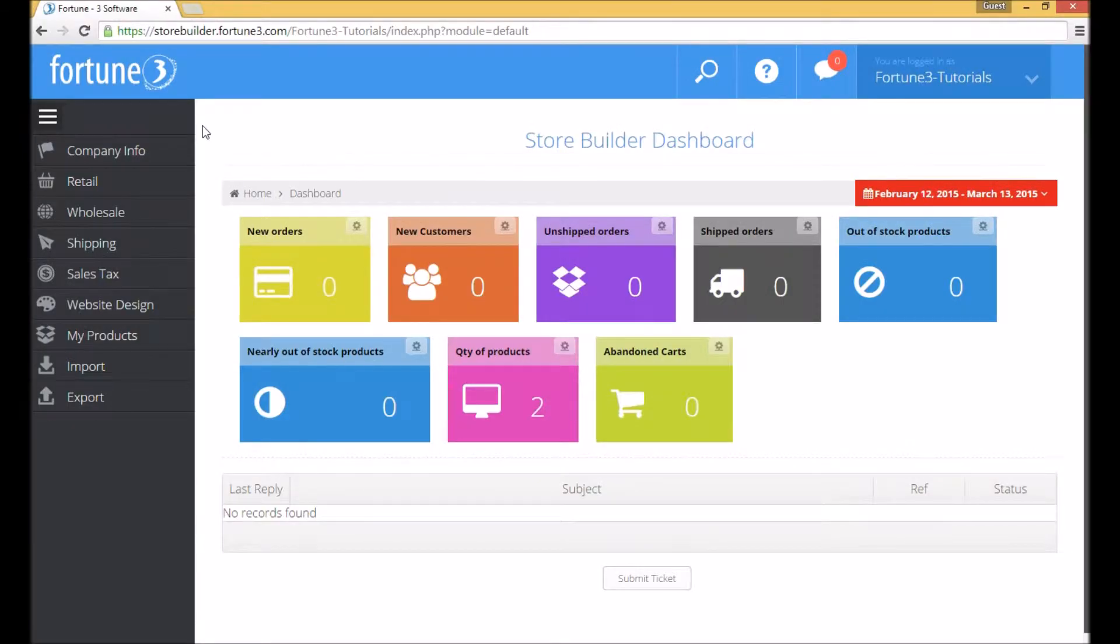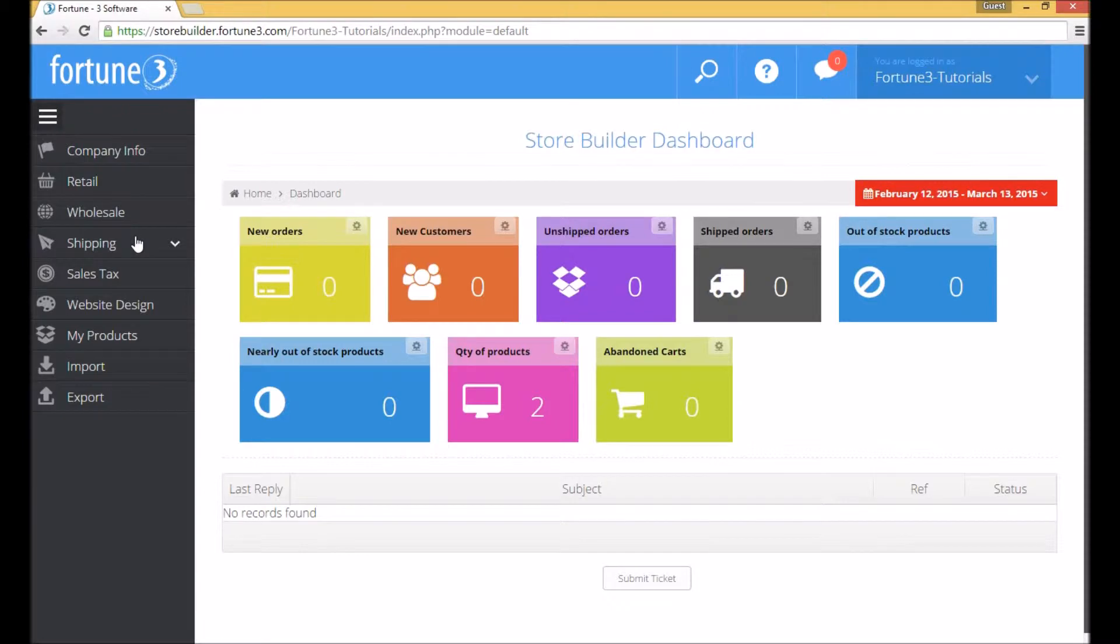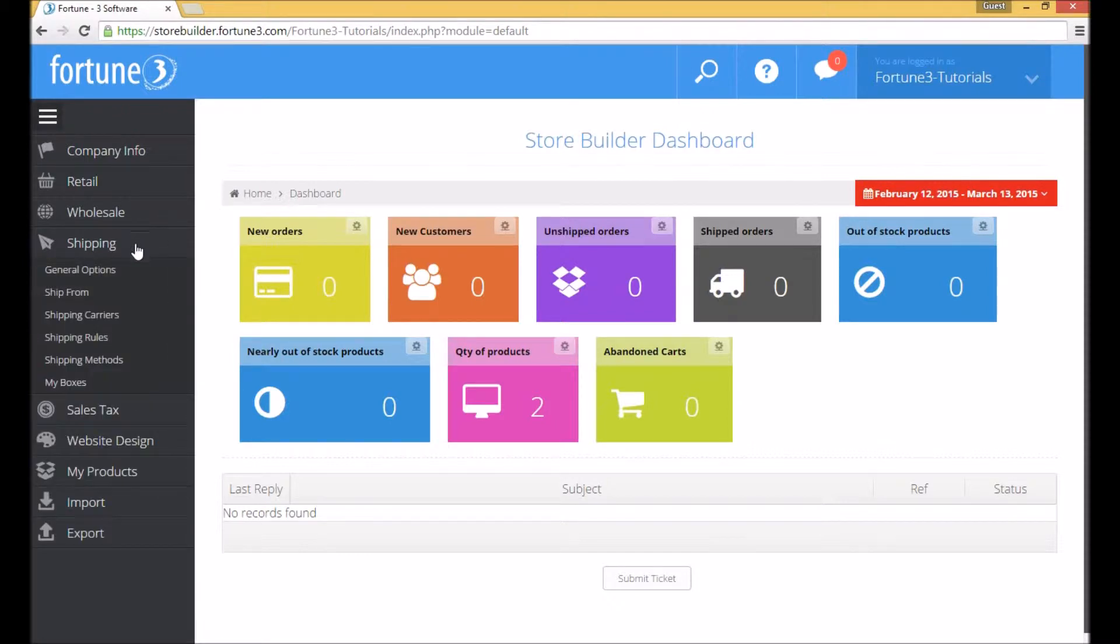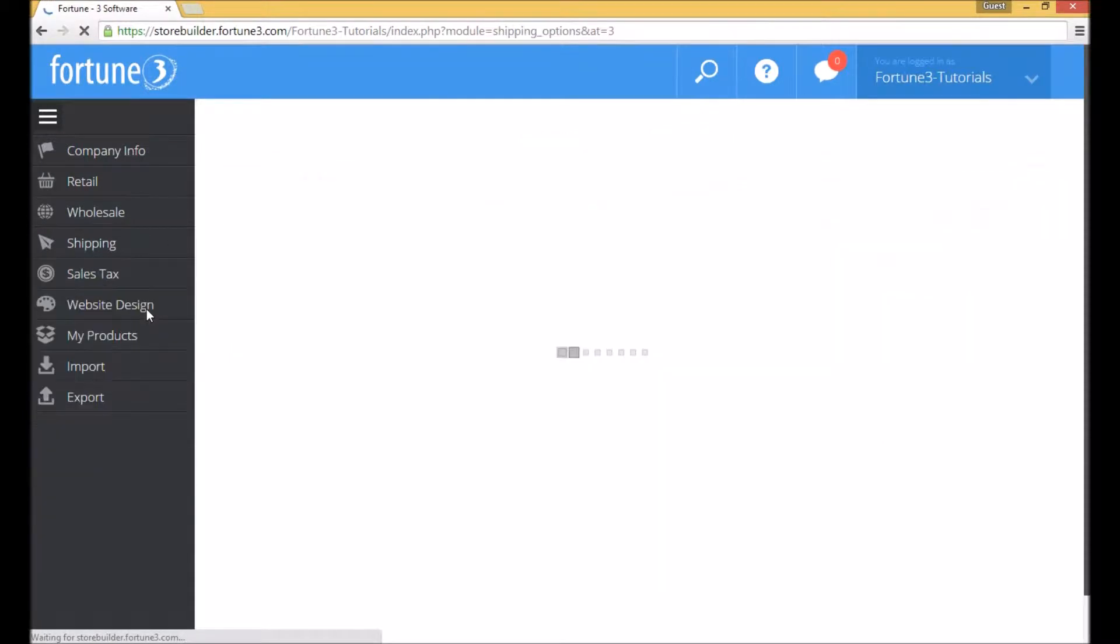To add real-time shipping methods to your online store, go to the left side menu of the Store Builder, click the Shipping tab, and then click on Shipping Carriers.